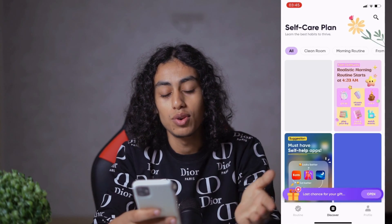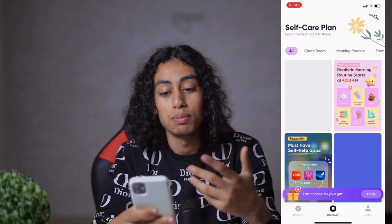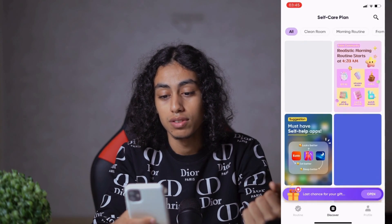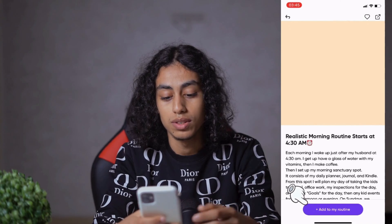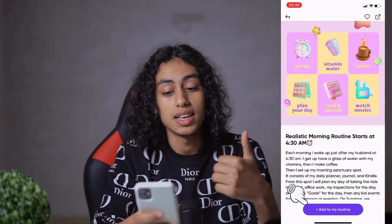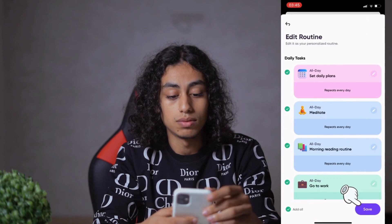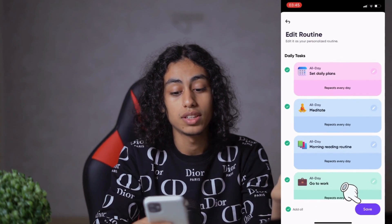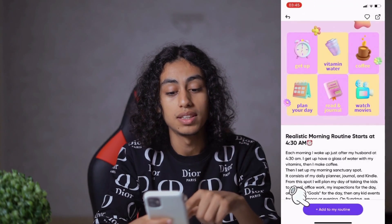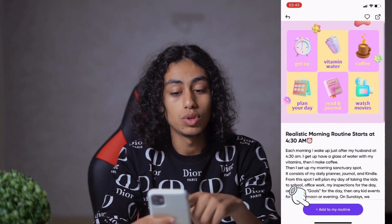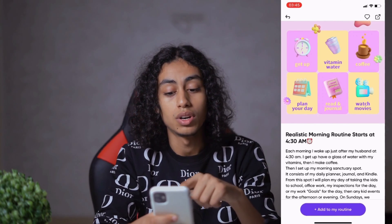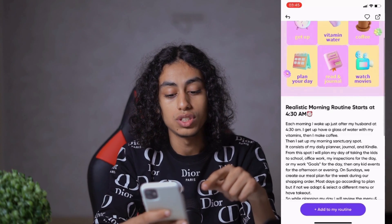Here you can go to the Discover tab where you can learn the best habits to thrive. You'll find a lot of options — for example, here's a routine: get up, take a vitamin, drink water, drink coffee, plan your day, read, write in your journal, watch a movie. You can save it and do it tomorrow if you want to copy this routine.